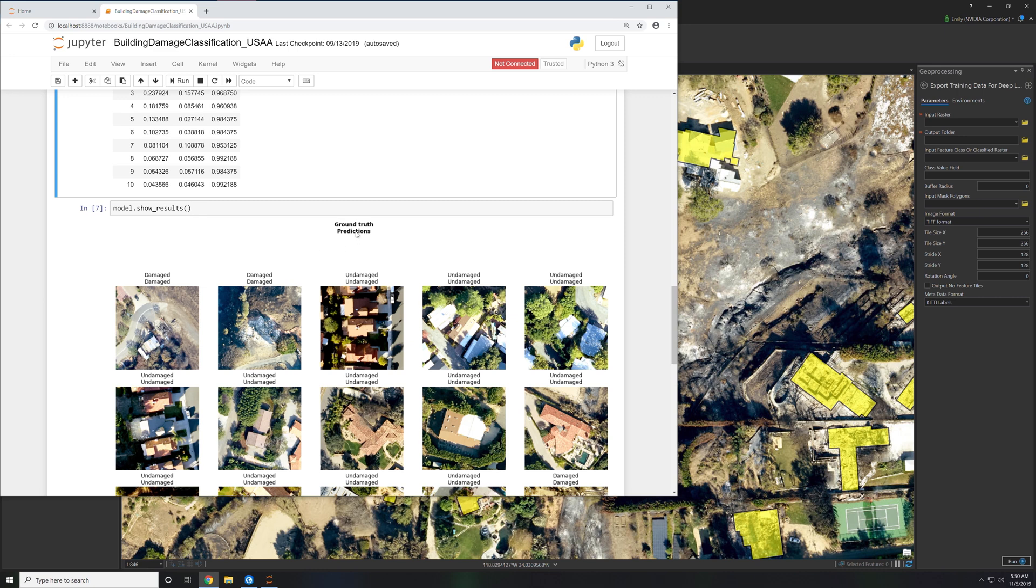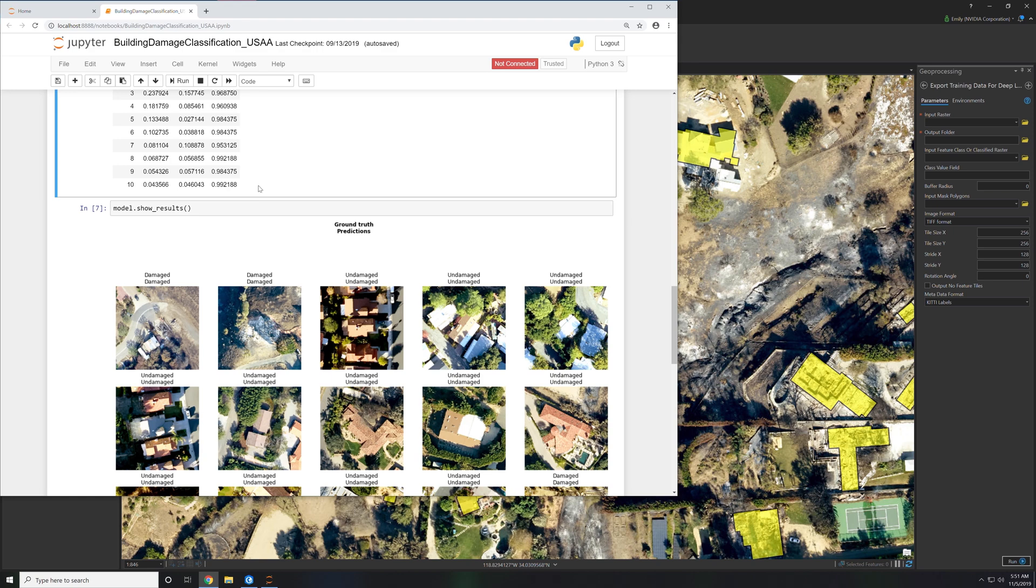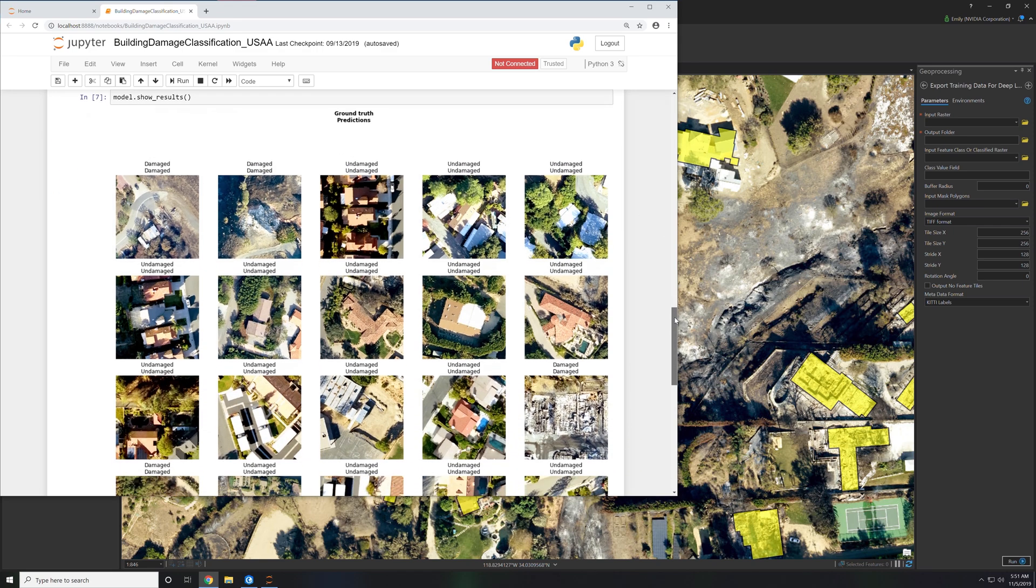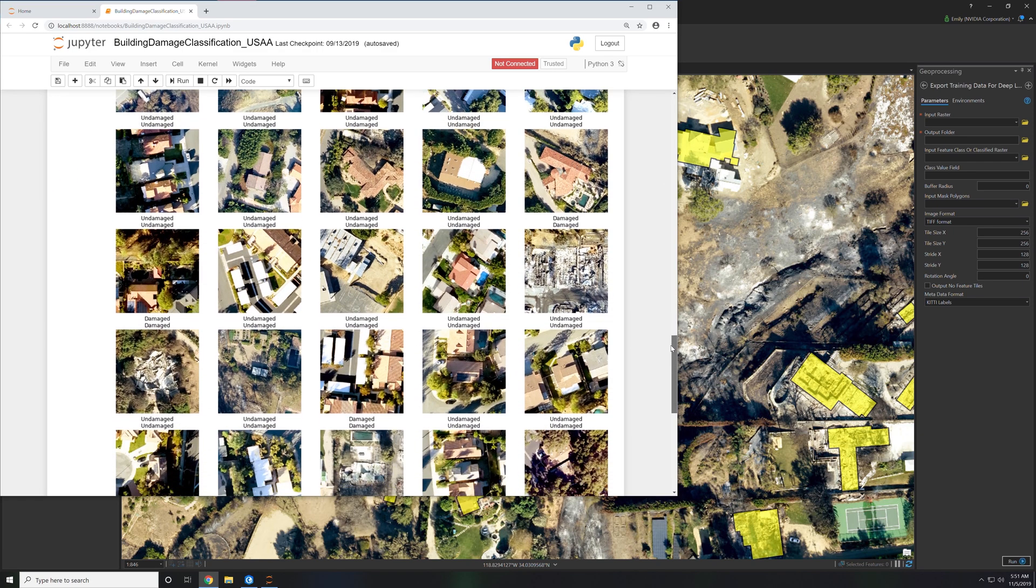At this point we've run the training and now it's done predictions based upon a sample of the data. We have ground truth versus predictions. Damaged was the ground truth and what it predicted was damaged as well. There was about 99% accuracy after running the training multiple times.